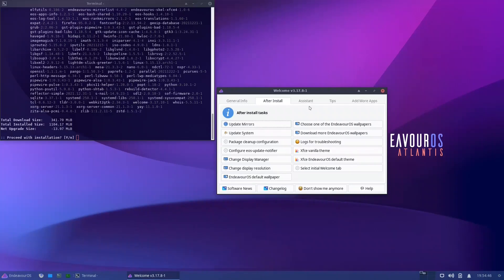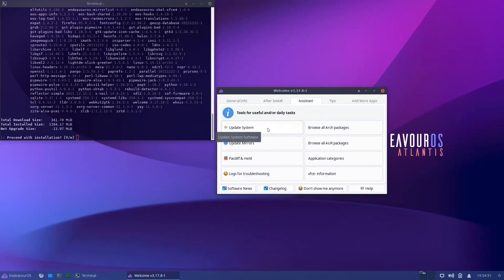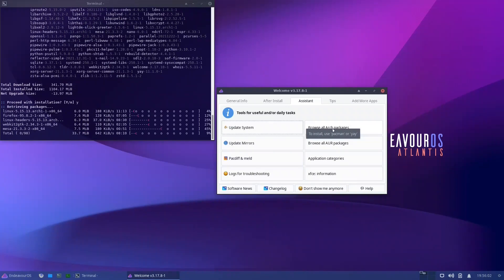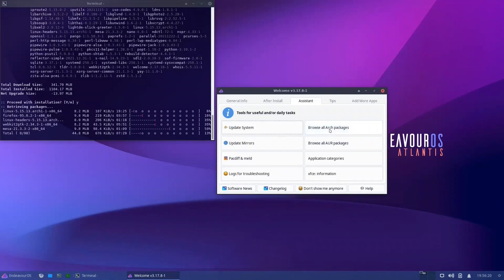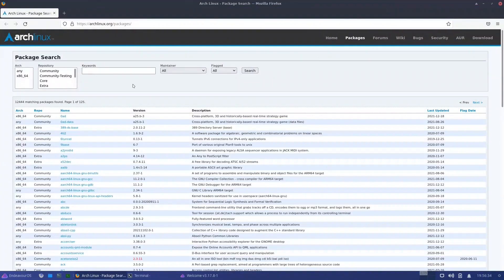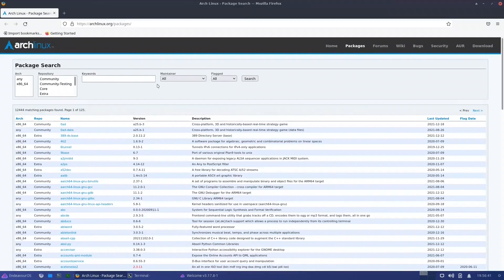The second tab is the Assistant — the same things: Update System, Update Mirrors, Pacman, Diff, Melt, and logs for troubleshooting. There are also links to browse all Arch packages, AUR, and application categories. These are all bookmarks that open in a browser. I would have preferred they put these directly inside Firefox as bookmarks, rather than just linking from the welcome screen.